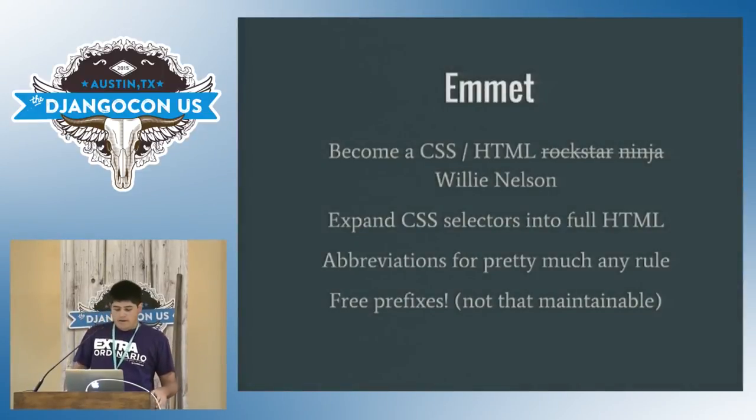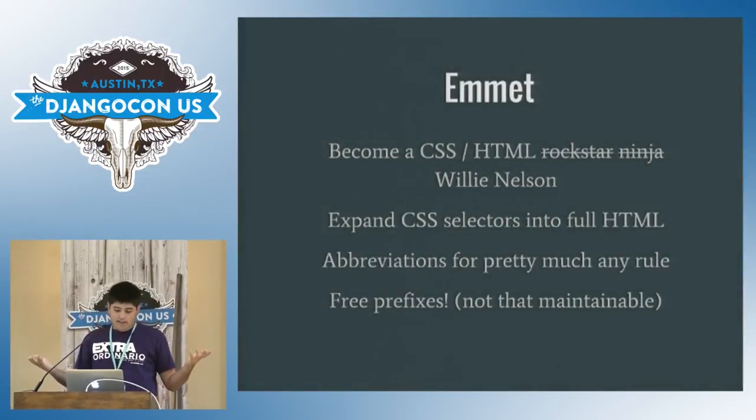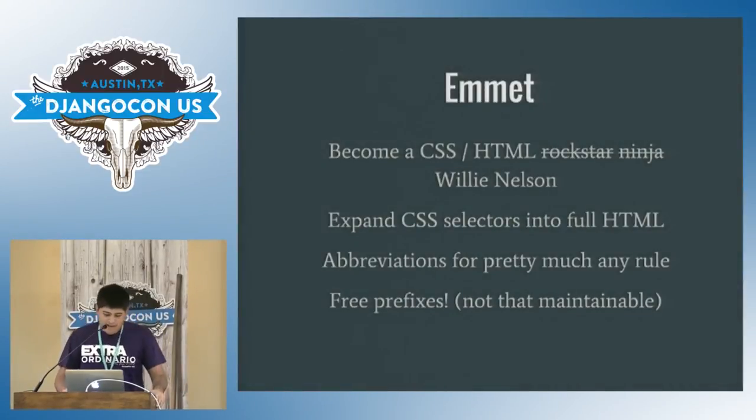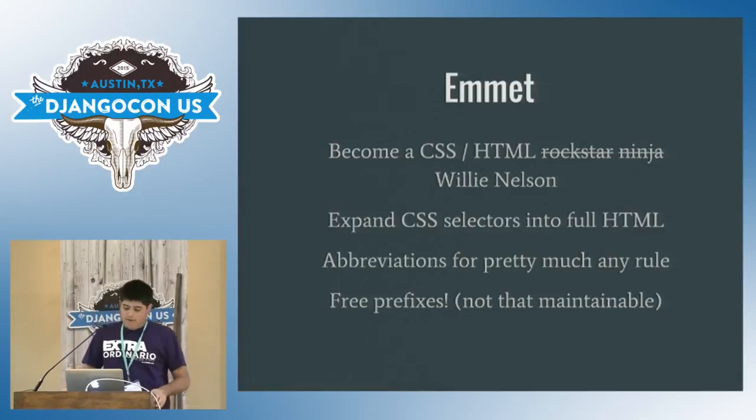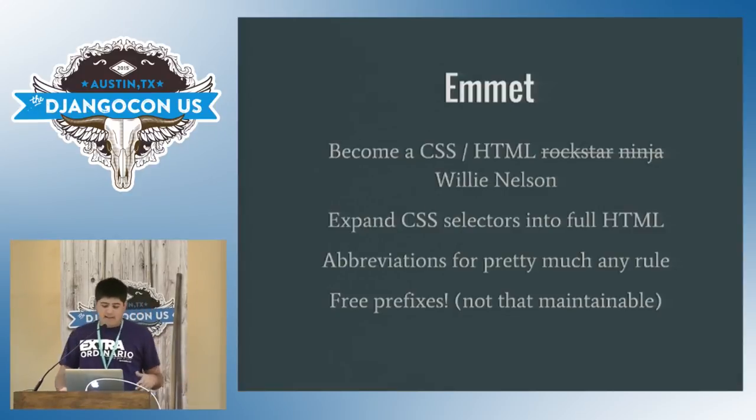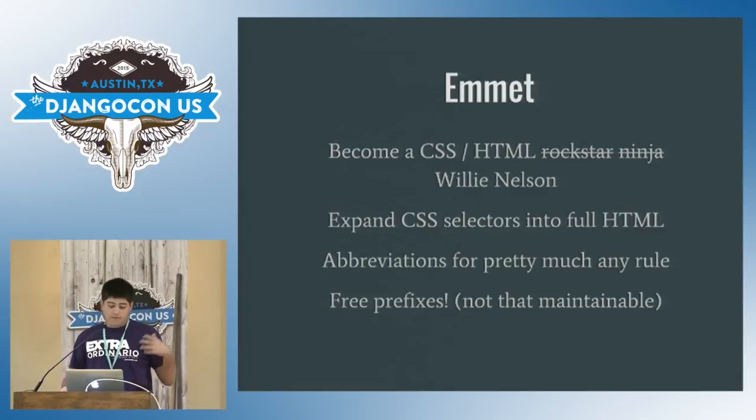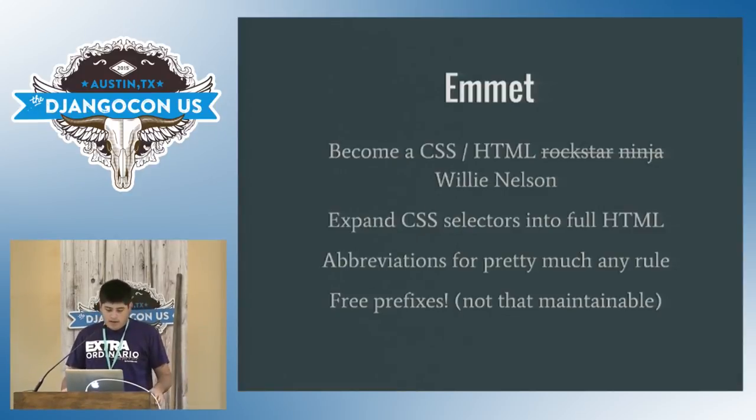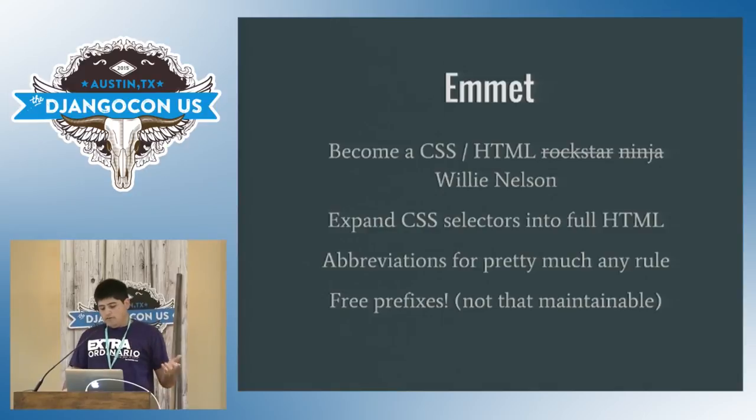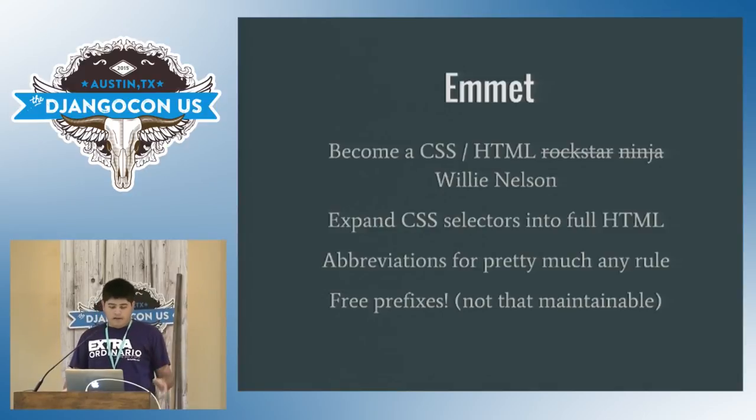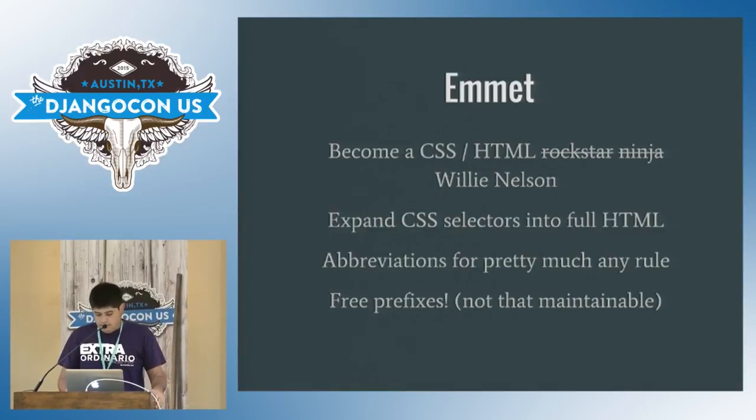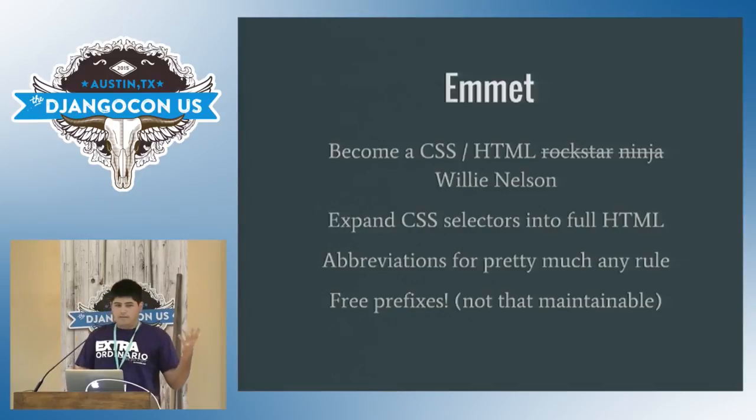And then Emmet, you know, become a CSS, HTML, Willie Nelson, right? So you can expand CSS selectors into full HTML, abbreviation for pretty much any rule, and free prefixes in case you need to, you're not using auto prefixes or something like that.